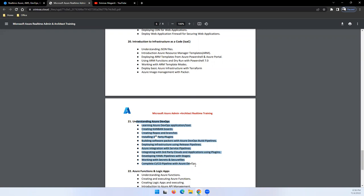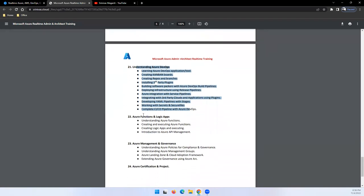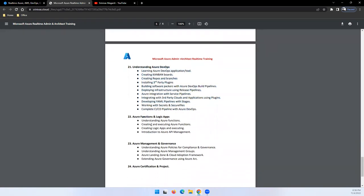We'll also talk about PaaS services - kind of function and logic apps, how you can use function and logic apps. Then we'll talk about management and governance.